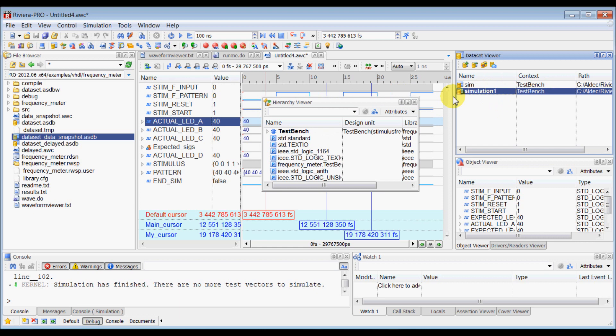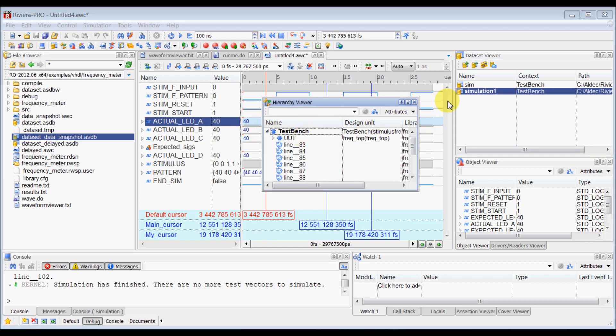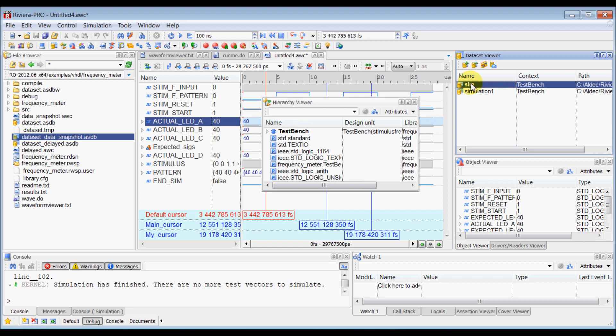So if you click on simulation 1, your hierarchy viewer will be sourced from simulation 1 database, so whichever the simulation database is selected here, your hierarchy viewer will source your entire hierarchy from that simulation database. So if you click SIM here, then it will source from the SIM.